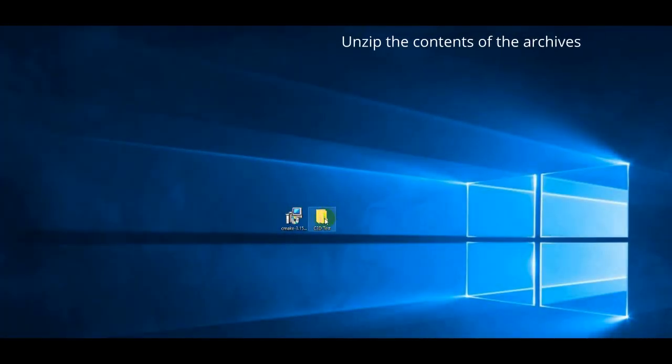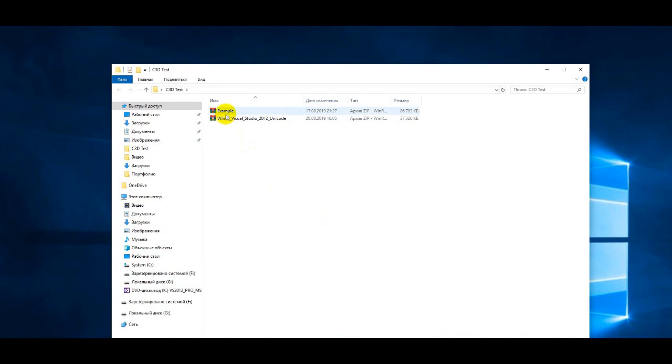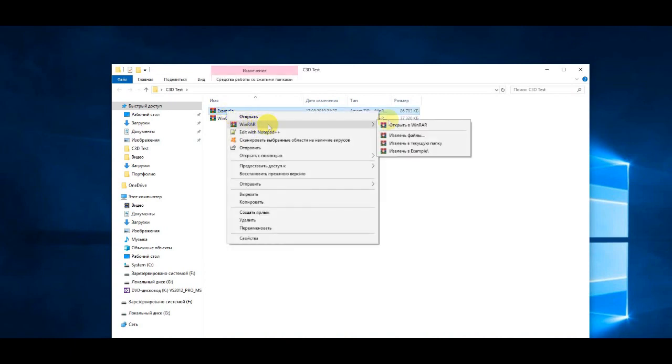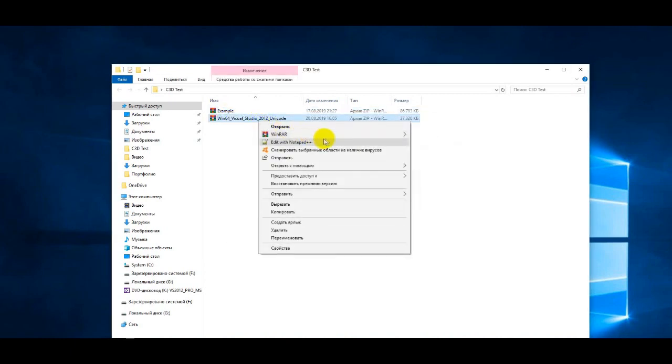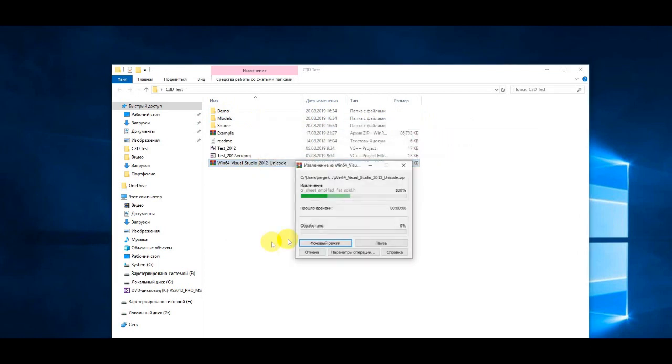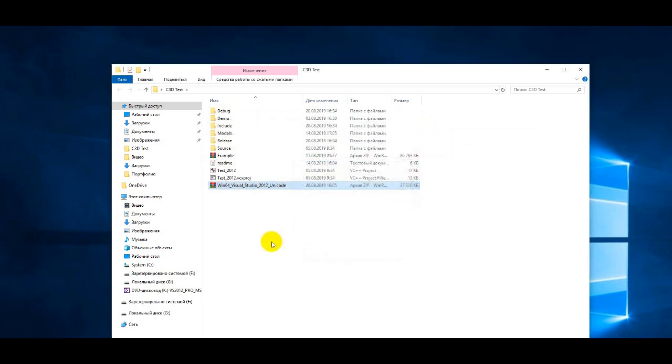Downloaded archives will be unpacked into the C3D test folder created on the desktop. Let's see what files and directories are there.